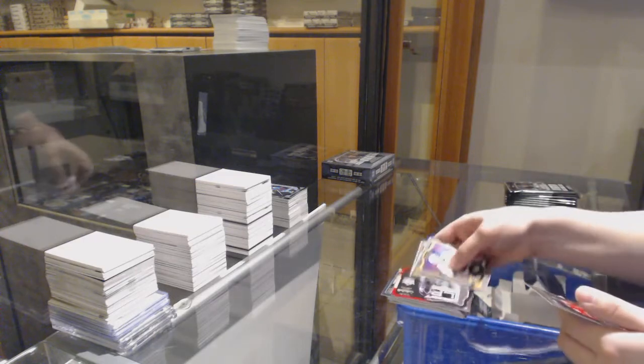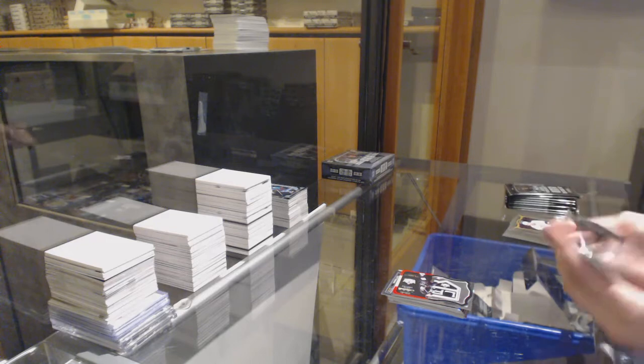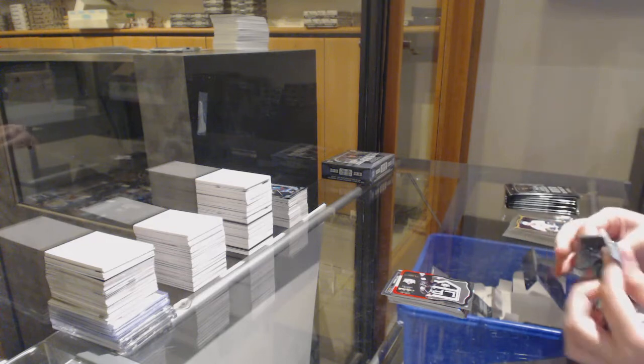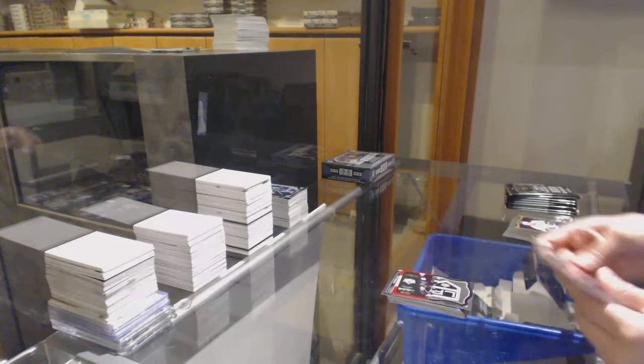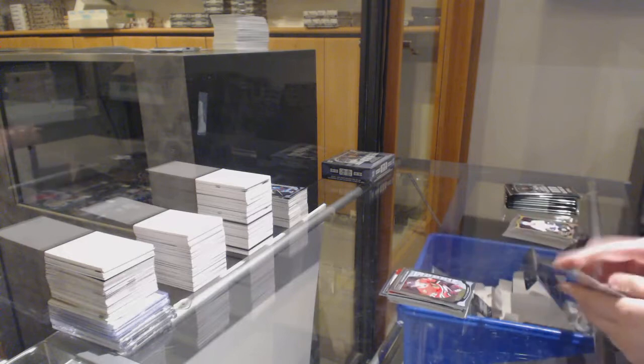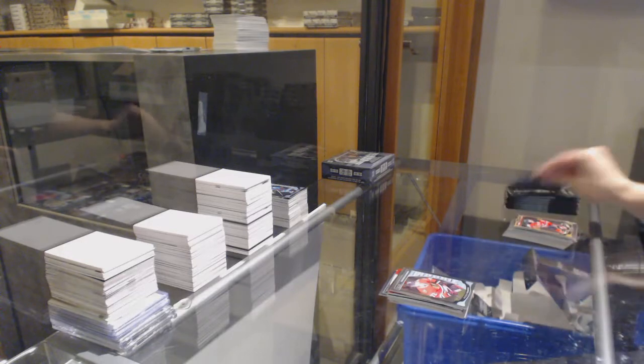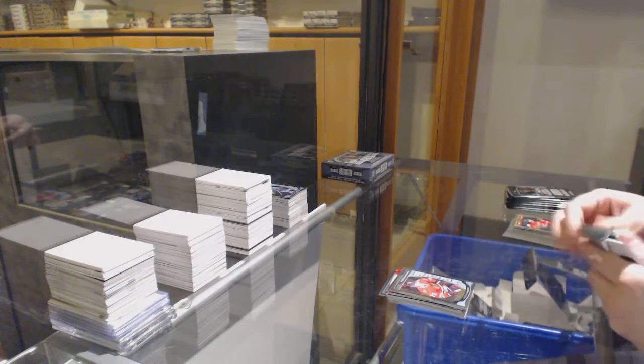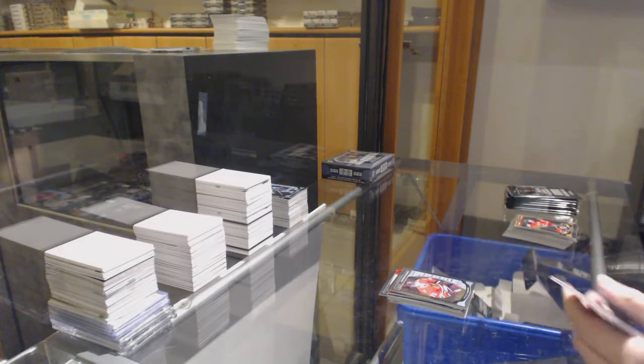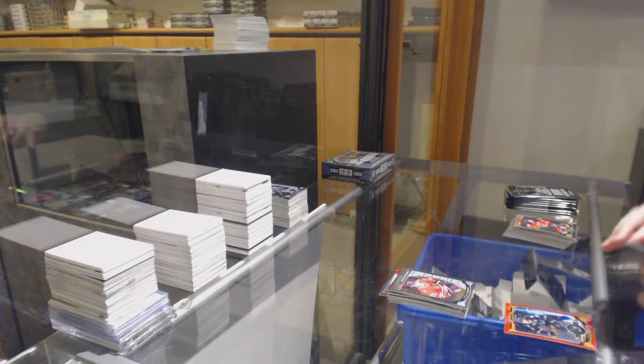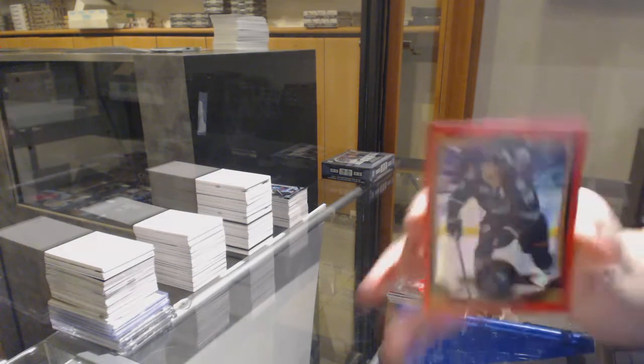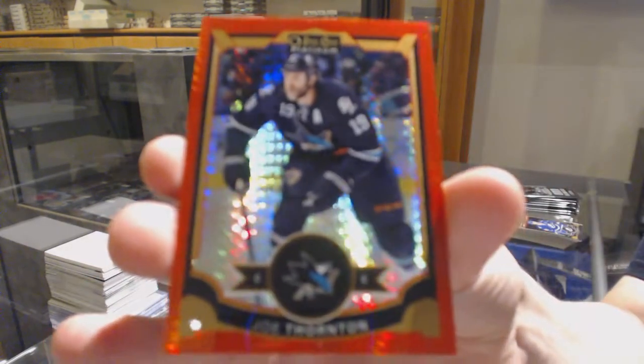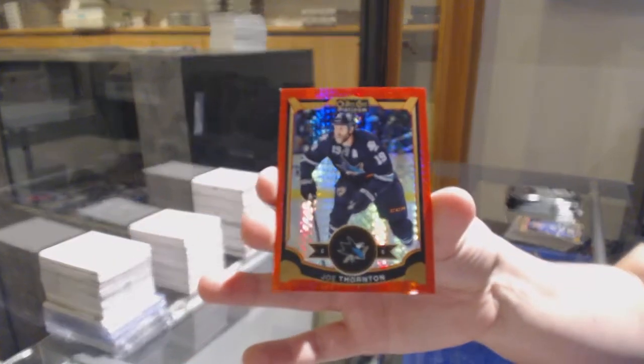Die Cuts of Kopitar for LA. Retro for Detroit, Pavel Datsyuk, rookie of Panarin for Chicago. Red Prism, number 2149 for the San Jose Sharks, Joe Thornton.